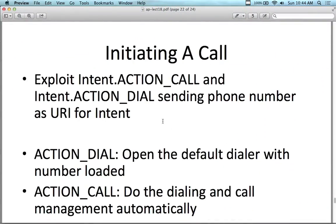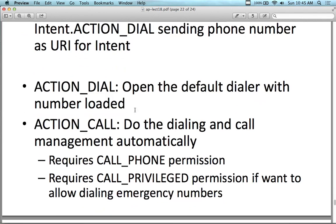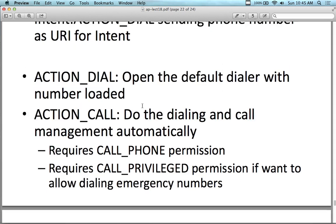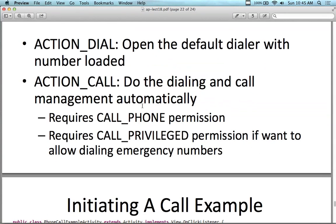To initiate a call, you can exploit the intent ACTION_CALL and ACTION_DIAL to send a phone number as a URI — it's all done using intents. Just as with content providers, it's intent-driven. ACTION_DIAL opens up a default dialer with a loaded number. ACTION_CALL dials with the phone itself. You can actually create your own dialer — you're not replacing the default dialer, you're just supplementing it with your own.